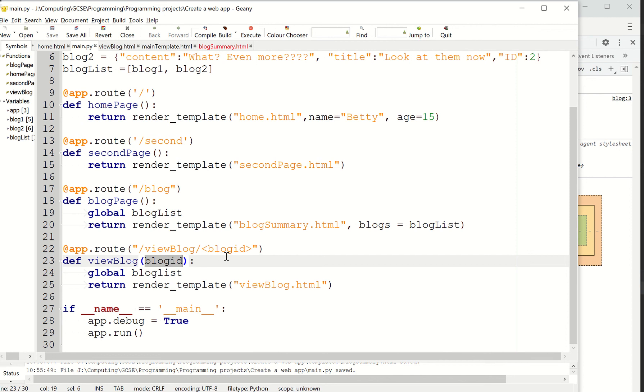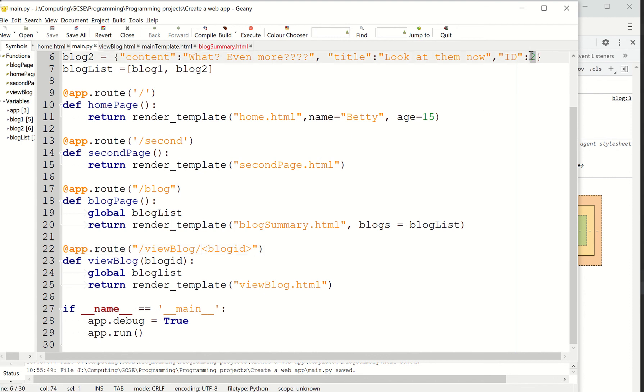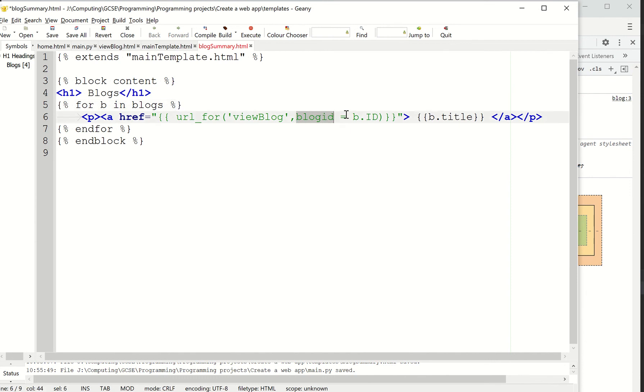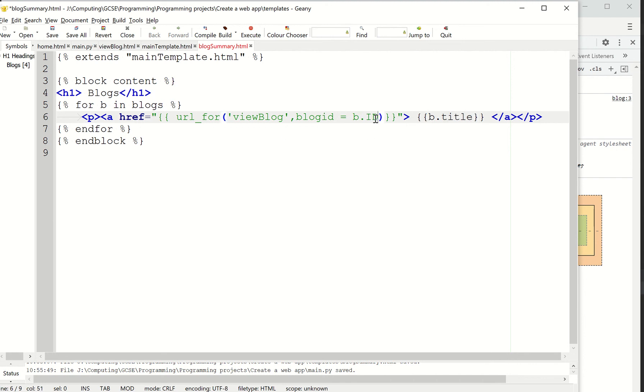So what's going to happen is this is going to be a number now. One, two, three, whatever blog we're looking for. It's going to refer to these. And when I generate the URL, this parameter, blog ID, is going to equal the ID from the dictionary. Okay? So like got b.title and b.content. We've now got b.id. Okay?